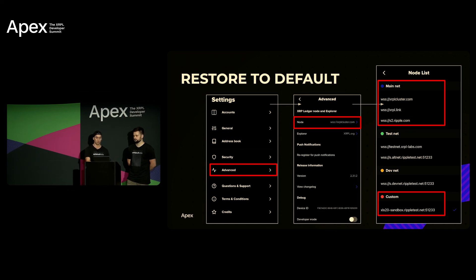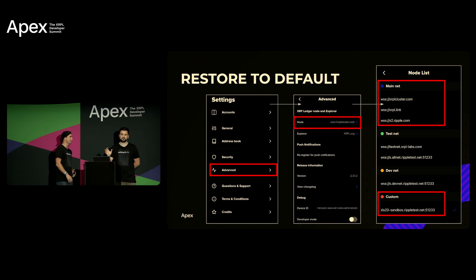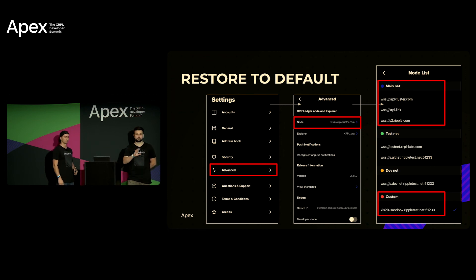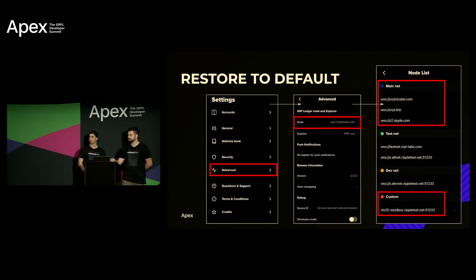Yeah if anyone has any questions or trouble after the event please come up and see me, I'll help you get back to default.